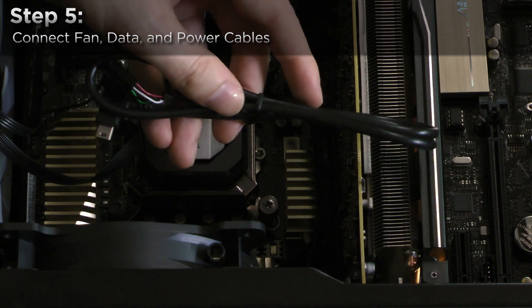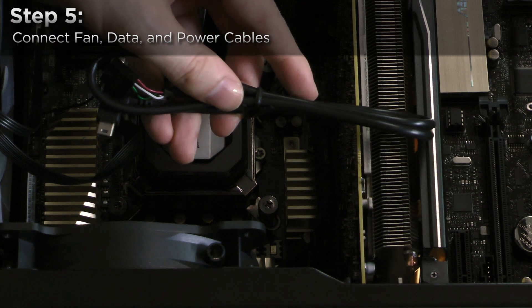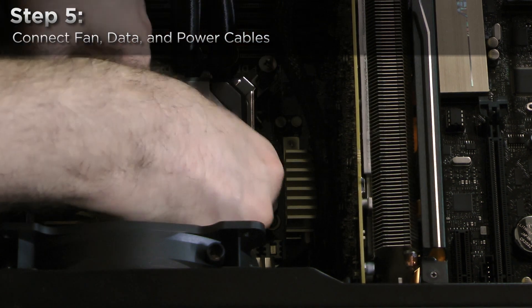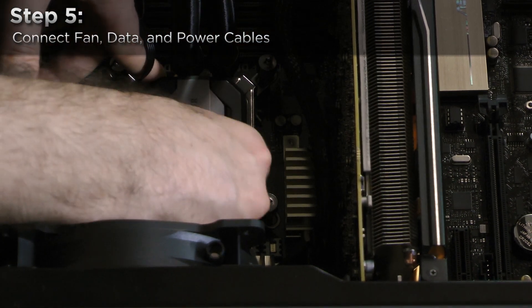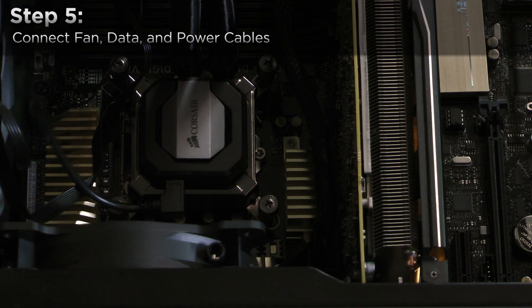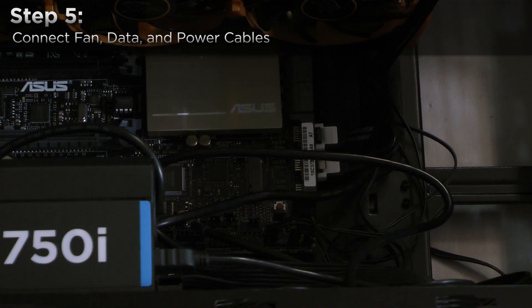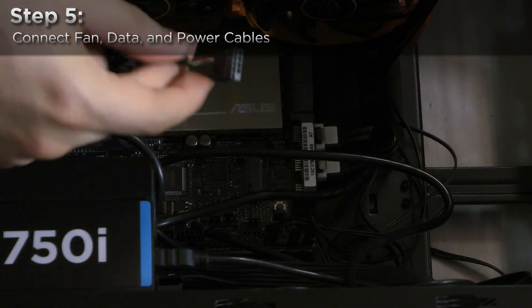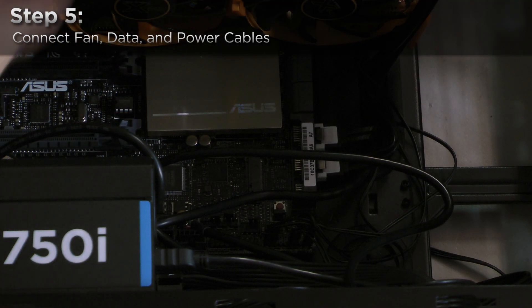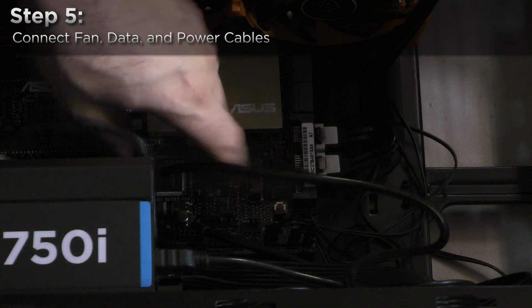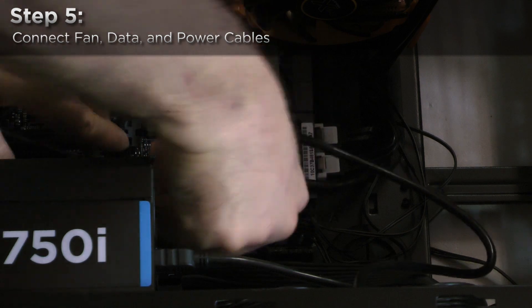Now connect the Corsair Link cable to the water block. Connect the opposite end of the Corsair Link cable to one of your motherboard's USB 2.0 headers.